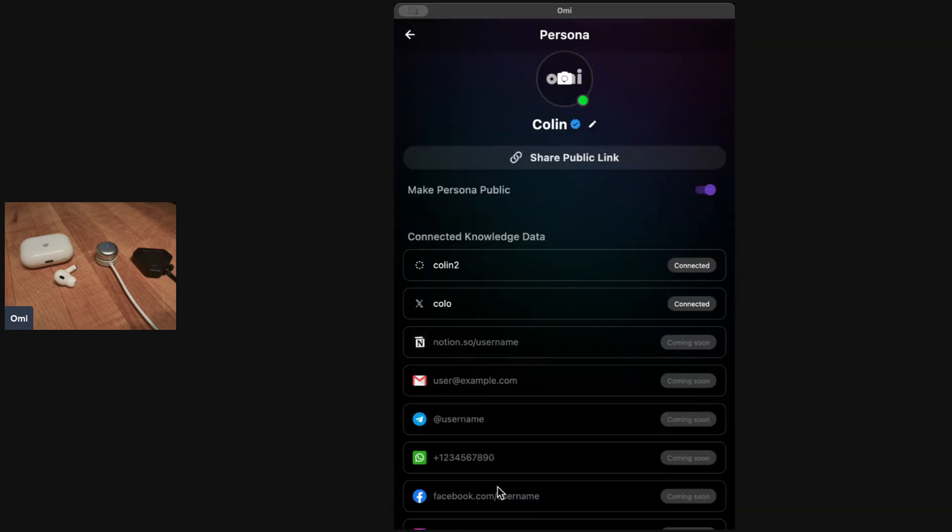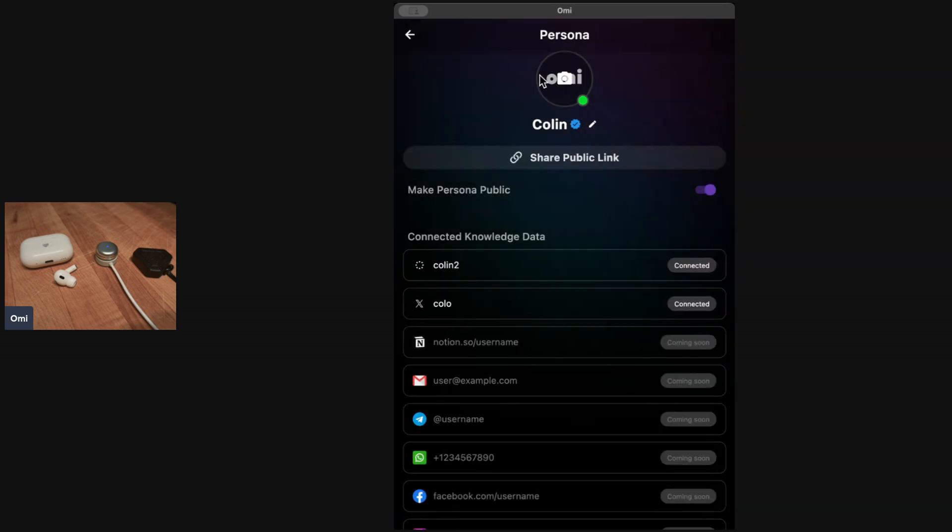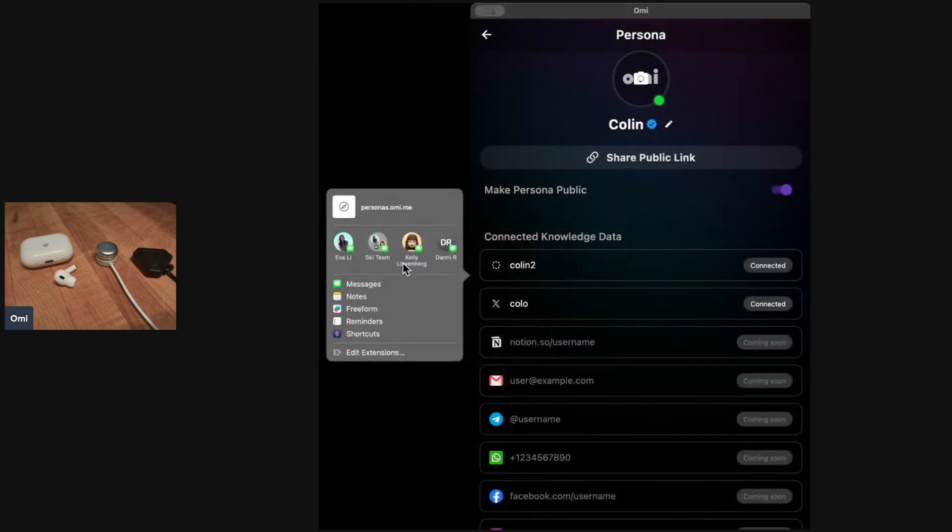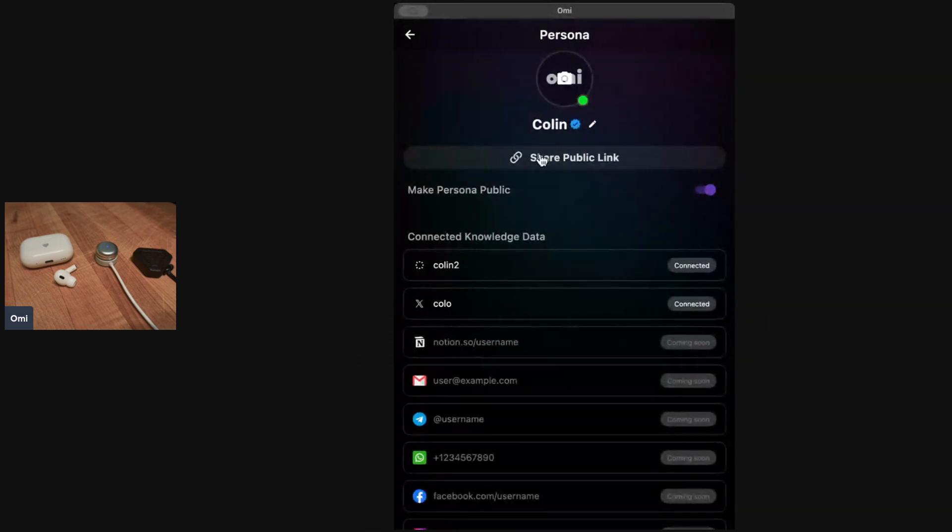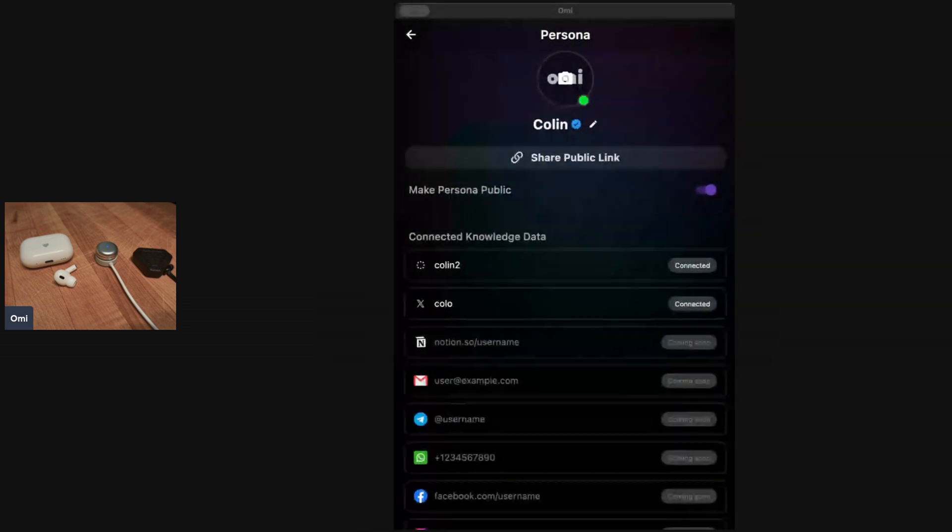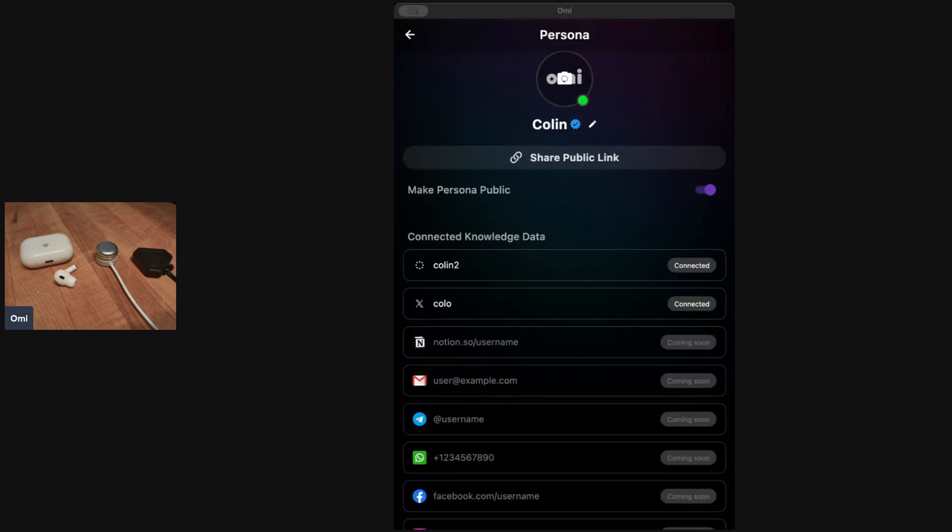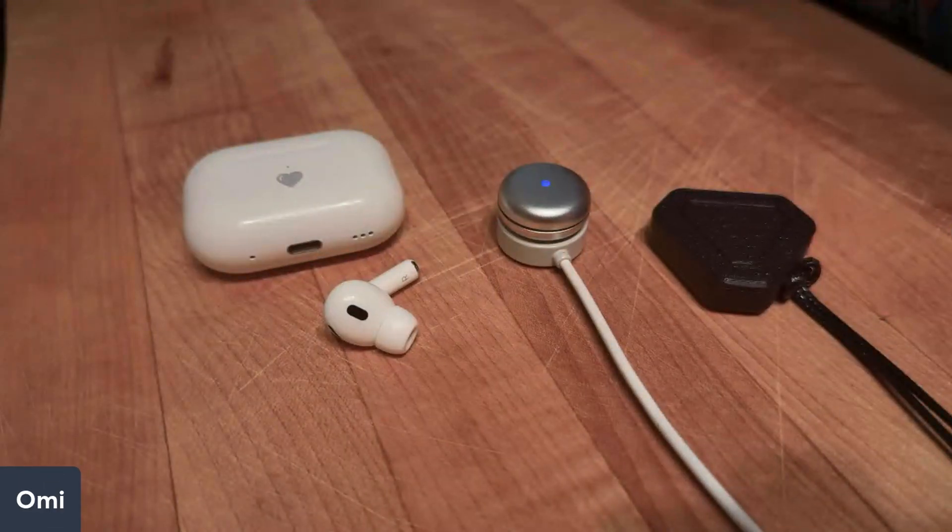You can very easily create your digital clone right here. I can go here. I've connected my Omi, I've connected my Twitter, and now I have this public link that I can share. I can copy that link and send that to someone else, and I can go chat with my persona now.